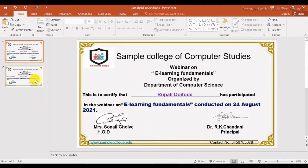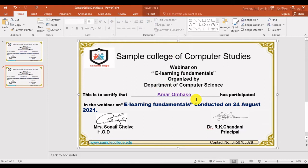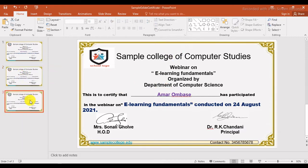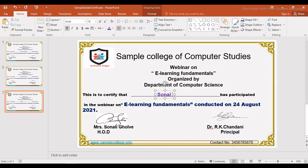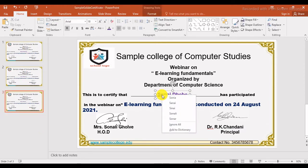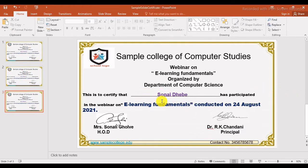The first slide is for Rupali and the second is also for Rupali, so here you can change the name. You can right-click again to create another duplicate slide and change the participant's name. If there is a spelling mistake or any name flagged, press 'Ignore All'. So now three certificates are ready. Like this, you can create certificates for any number of participants.